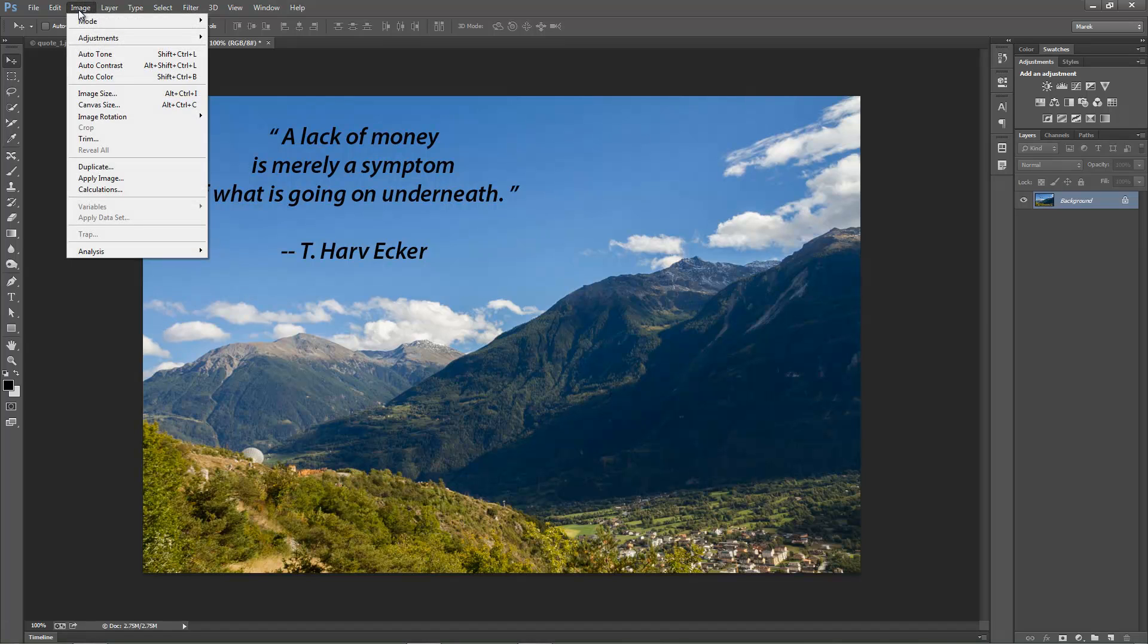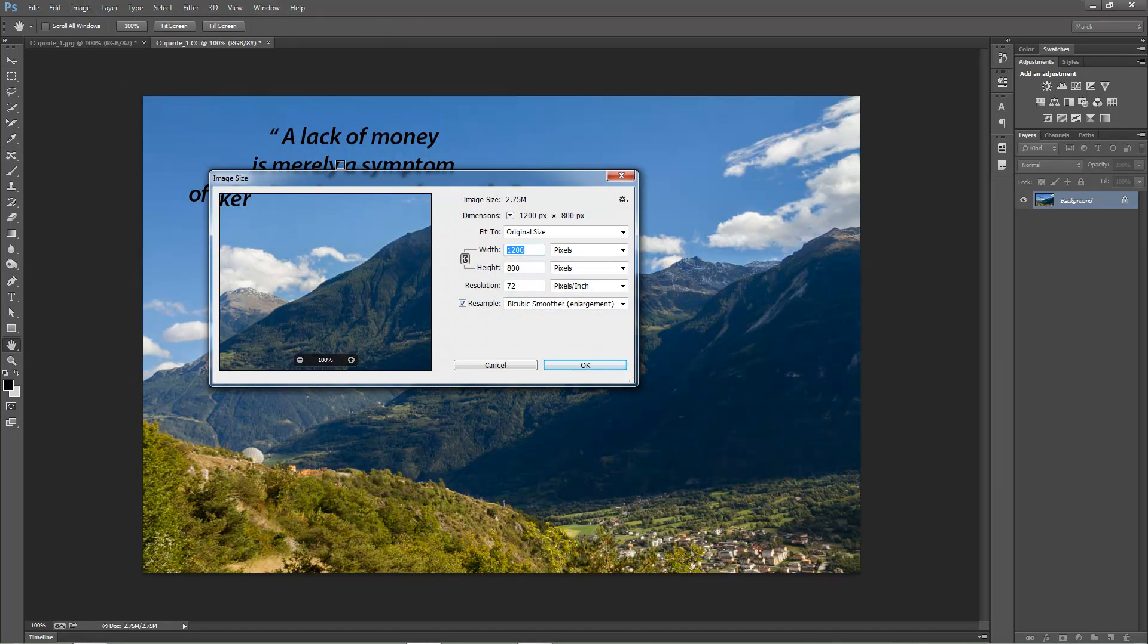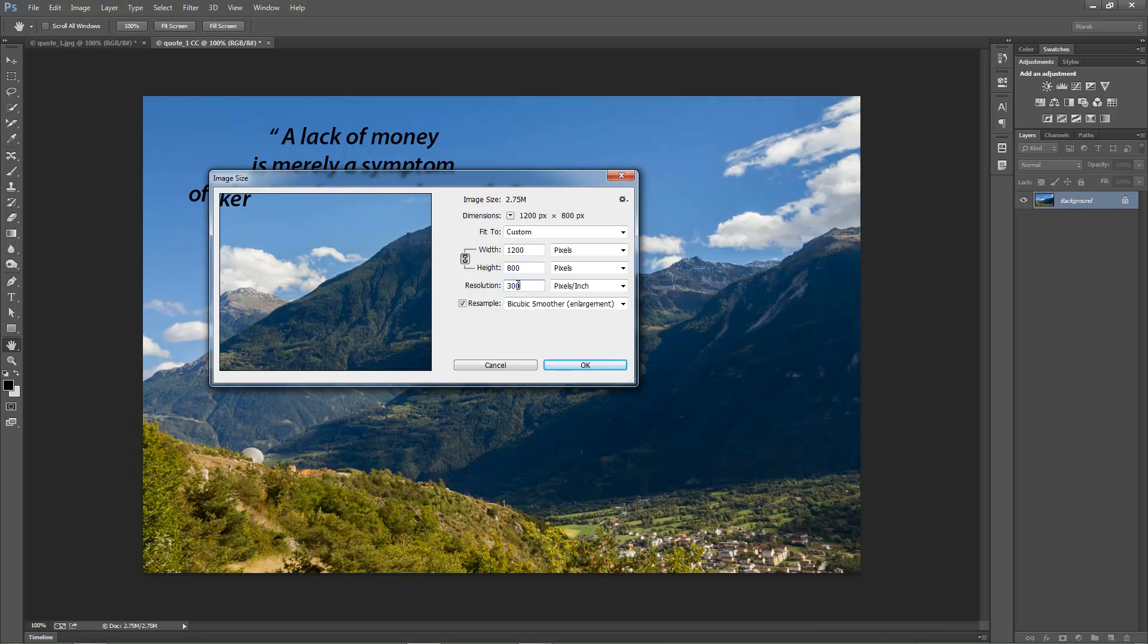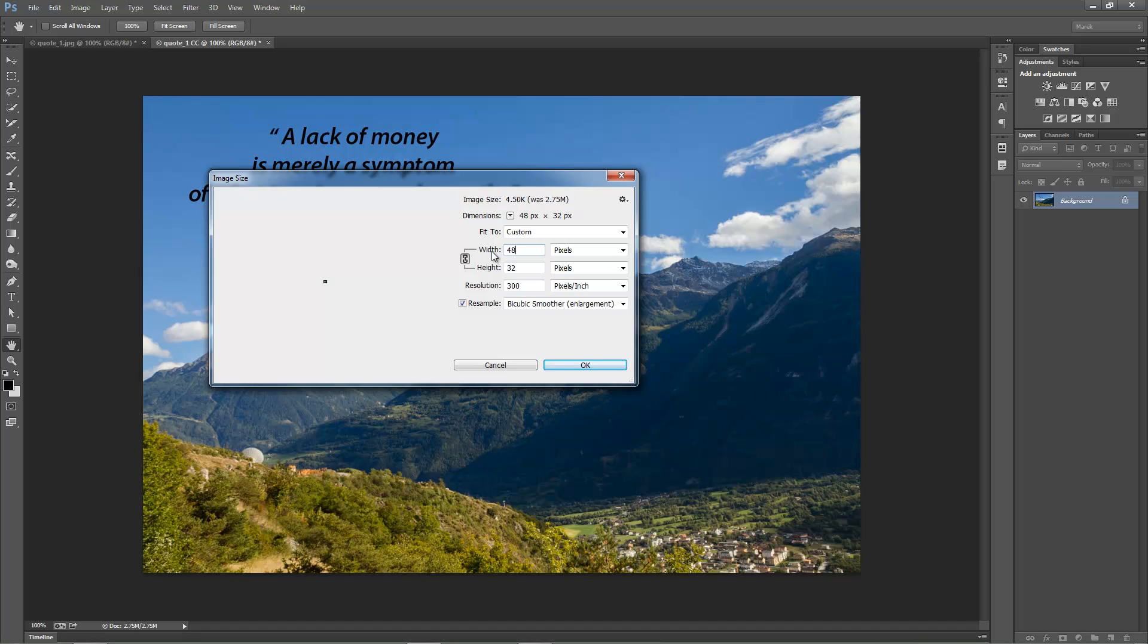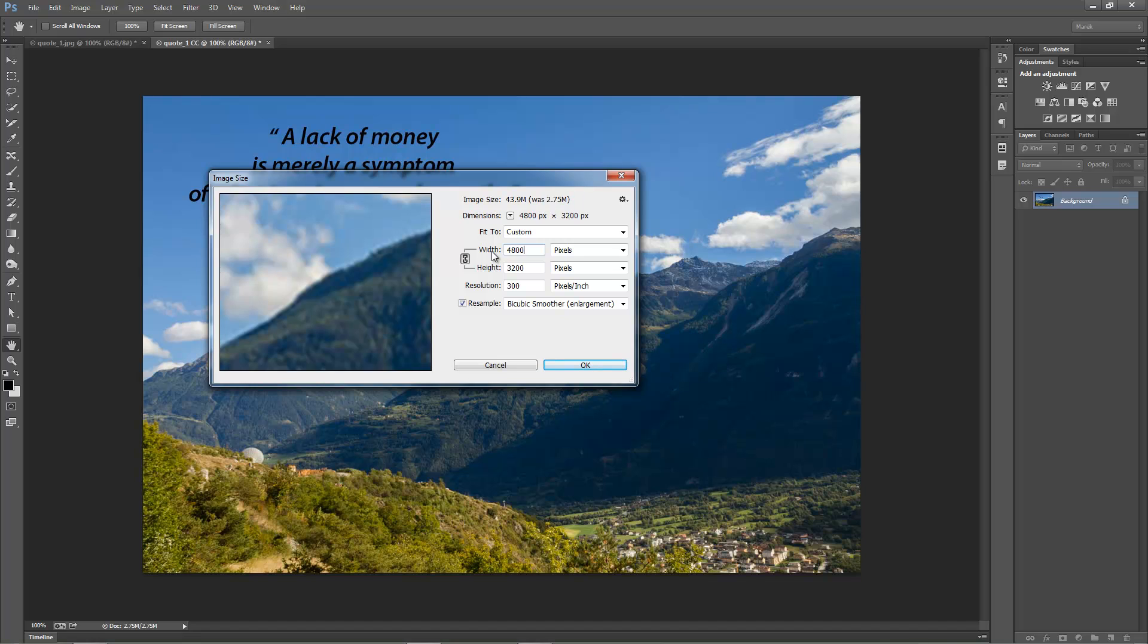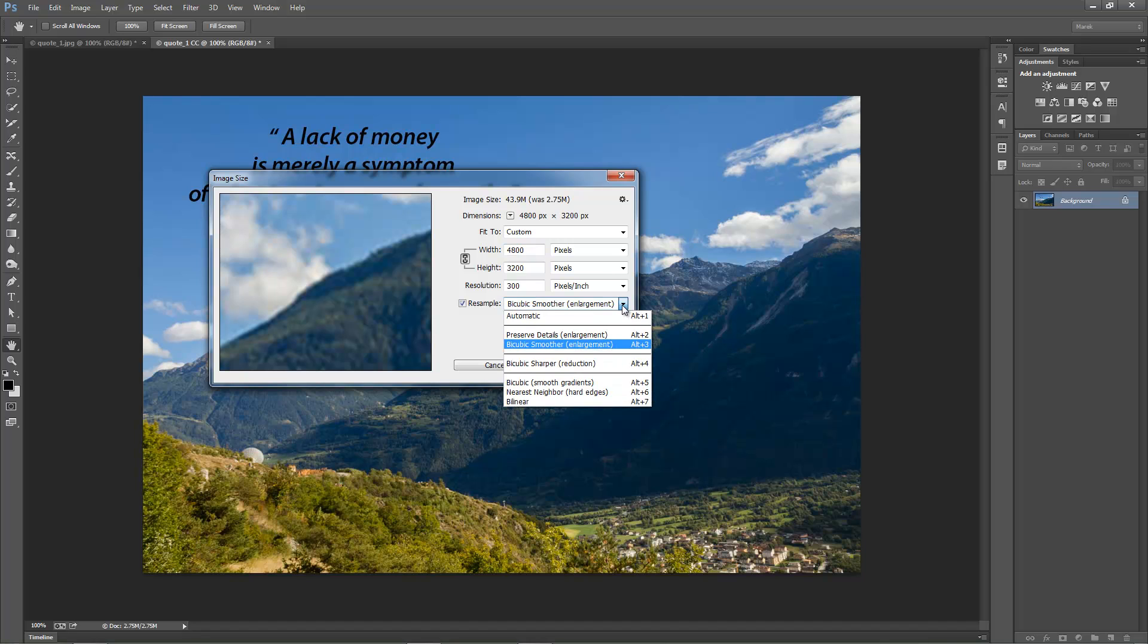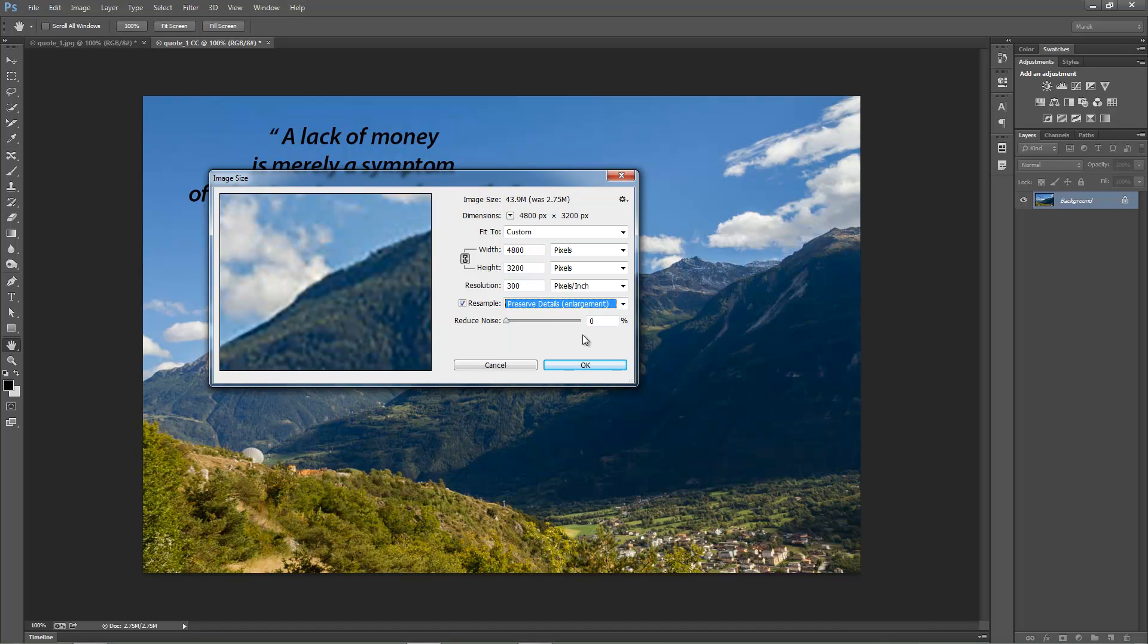I'm going to use the same Image Size dialog box. So Image, Image Size, exactly the same place. I'm going to increase the resolution to 300, like I did earlier. And I'm going to increase the width to 4800. Still the same. But then, for resampling, I'm going to use Preserve Details, which is new in Photoshop CC. And even here in the preview, you can see how much better the image looks.